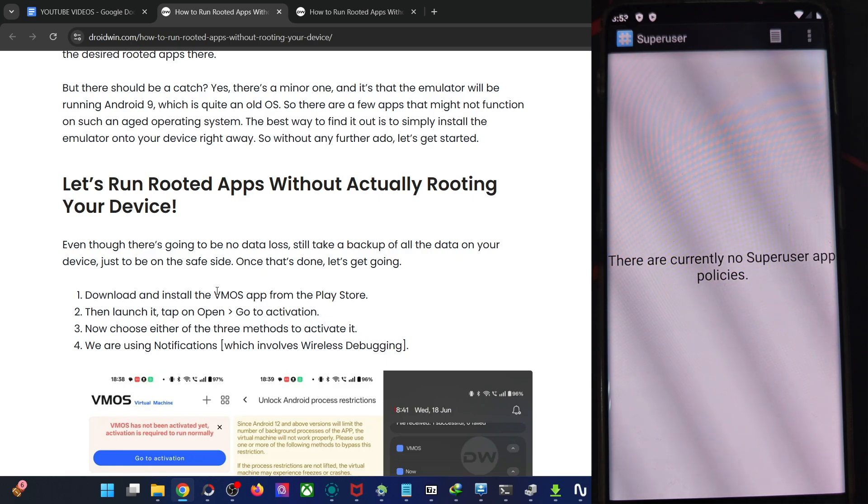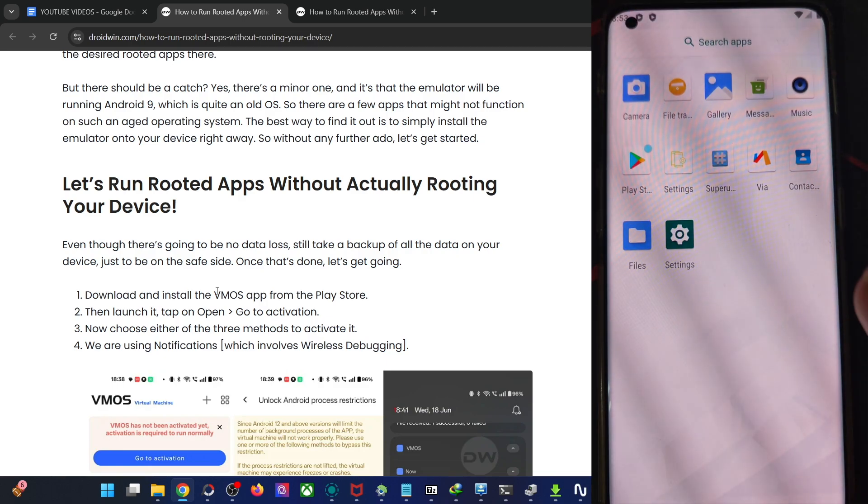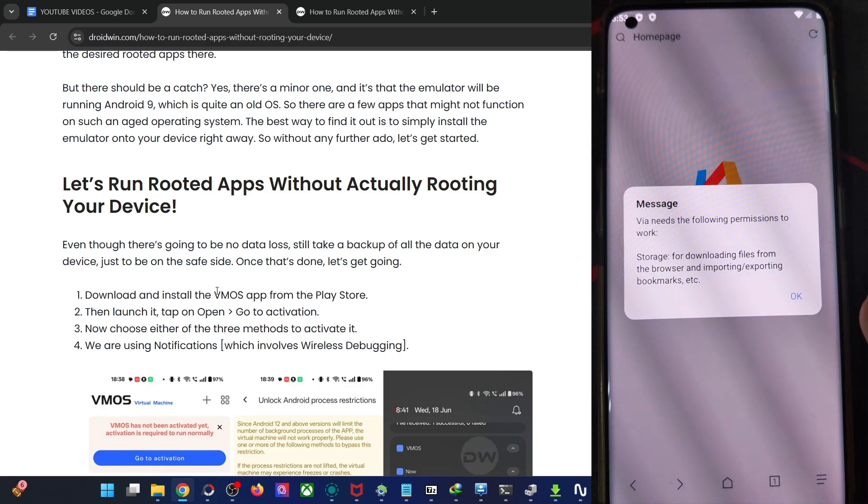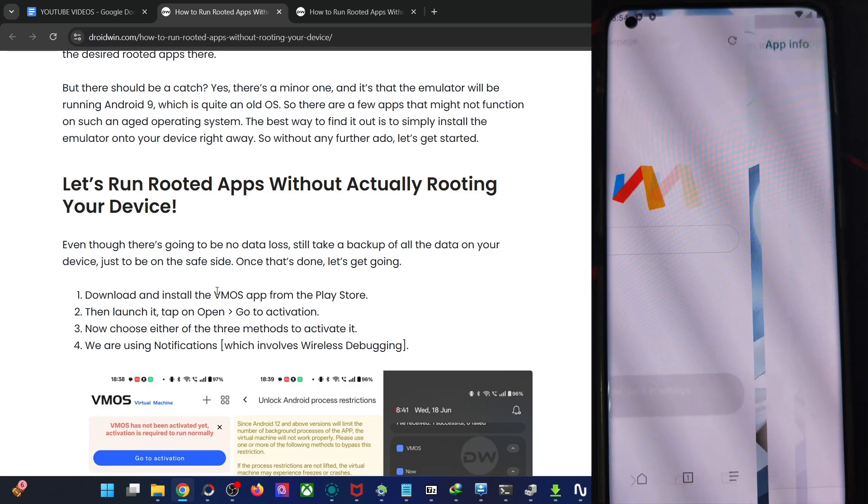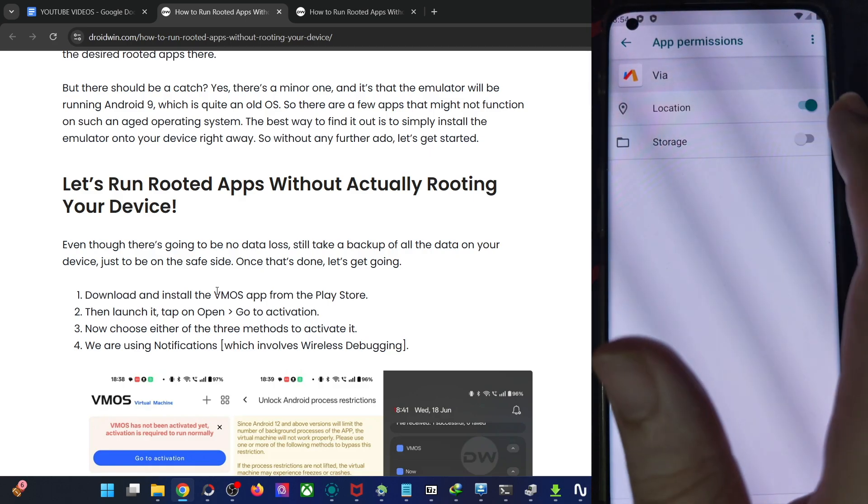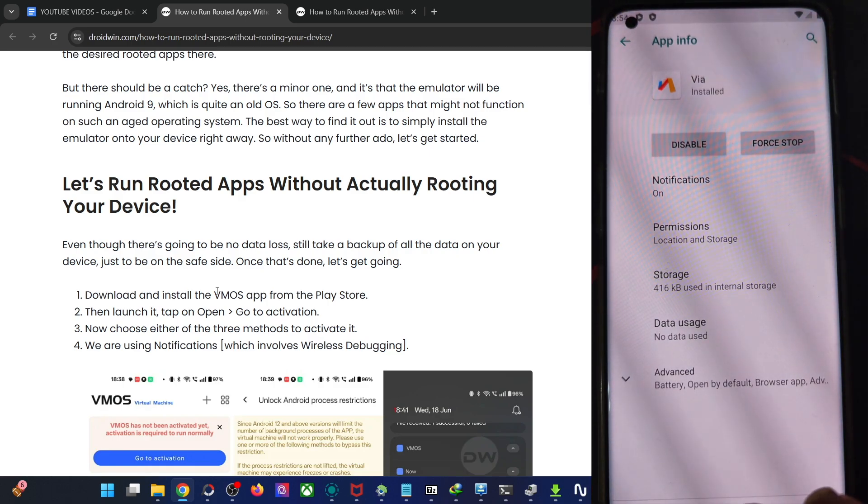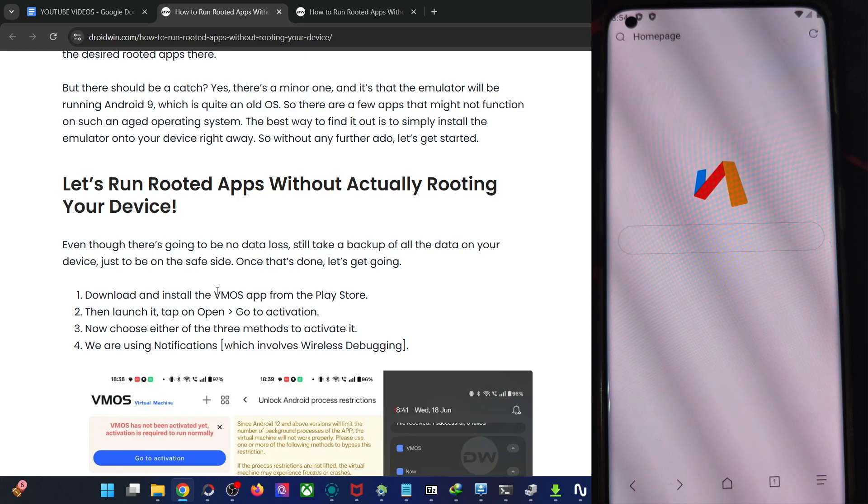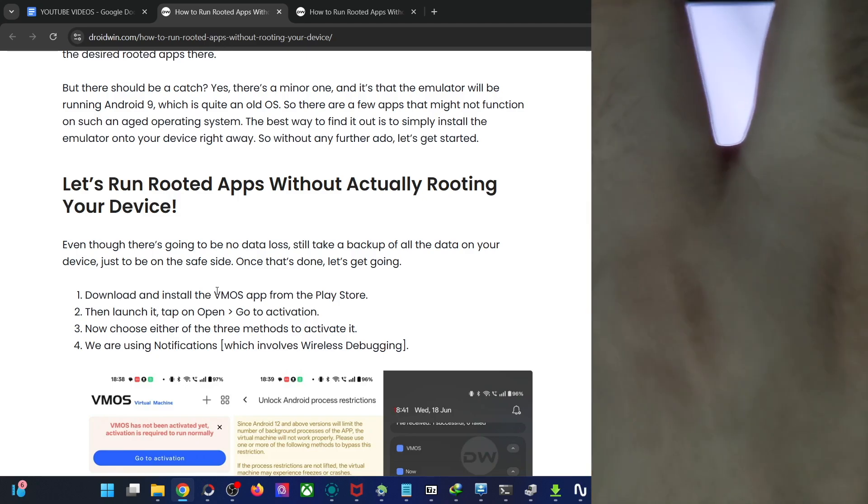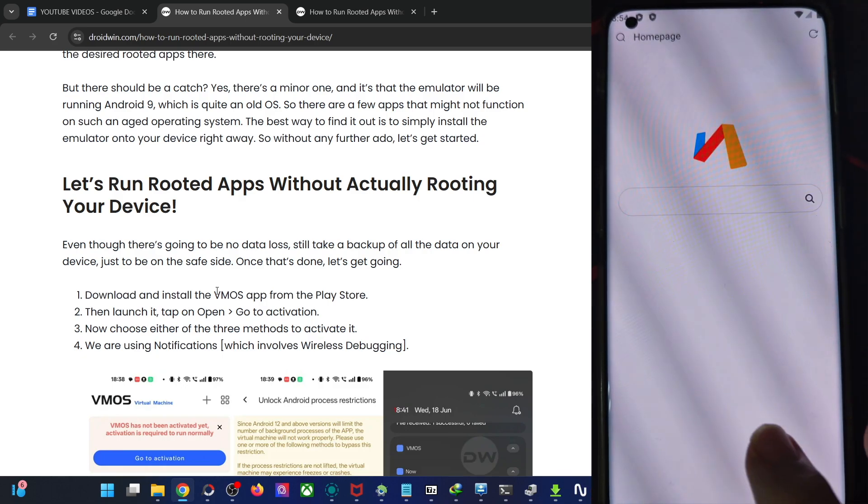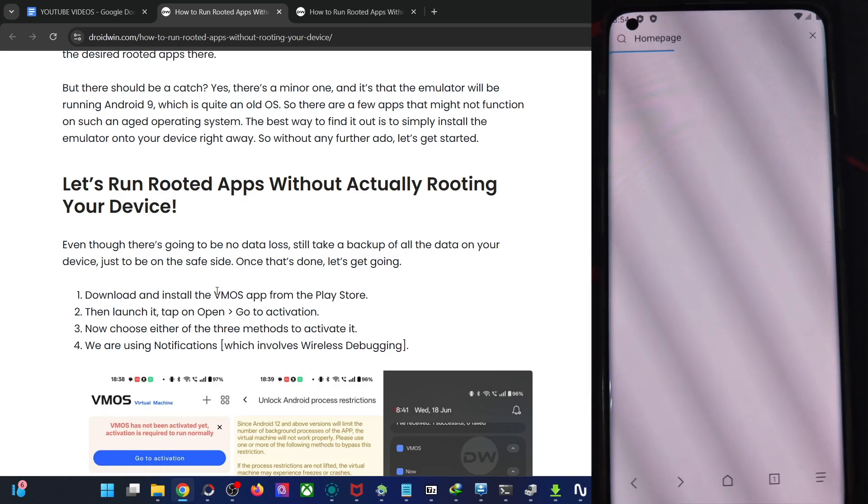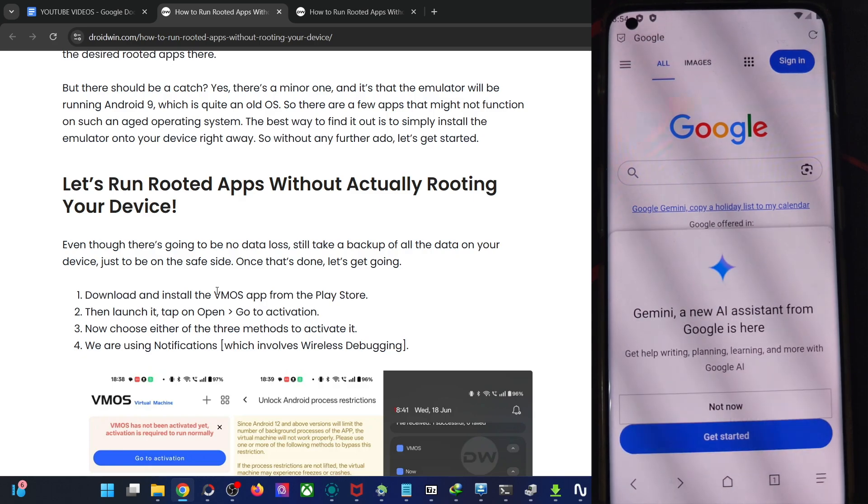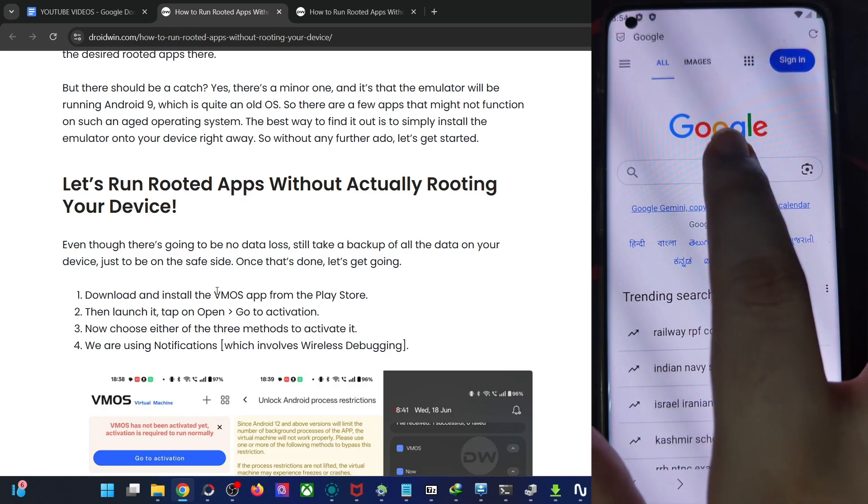So now first and foremost, launch the browser, which is the Via browser. Launch it, tap on okay. Give it the required access, tap on okay once again, and go to permission, give it the storage access. Now go back and by default, it's set to the Baidu web browser. So change the Baidu to Google search engine. Tap on the search icon and now over here, type in Google.com and hit the enter key. And we are now inside Google.